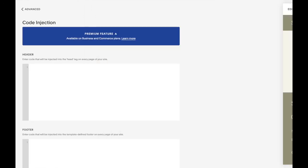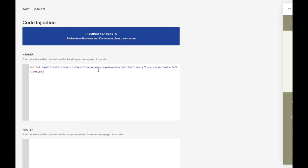And you're going to copy and paste the following code into the header. Now this is calling on a jQuery library. If you already have a line like this in your code where it's calling on a jQuery library, you do not need to have this again. You do not want more than one jQuery library loaded, or it could cause conflicts in your code.